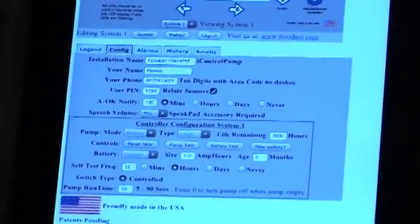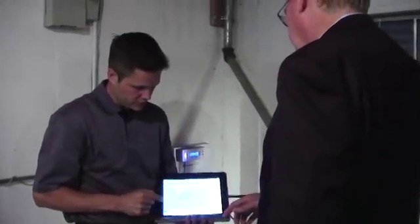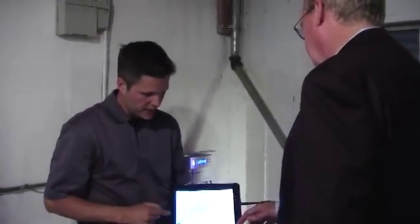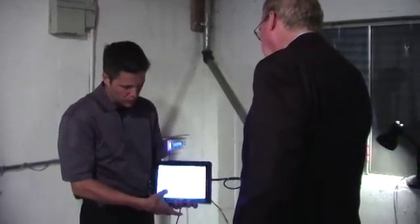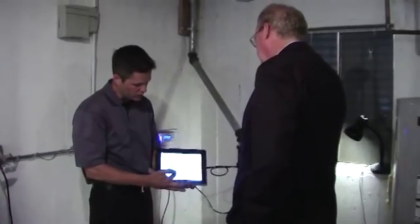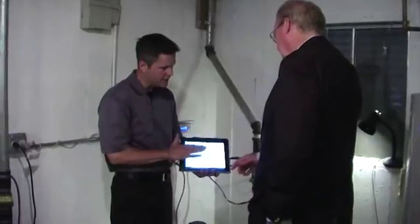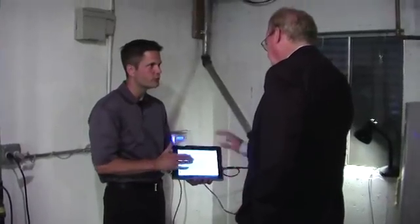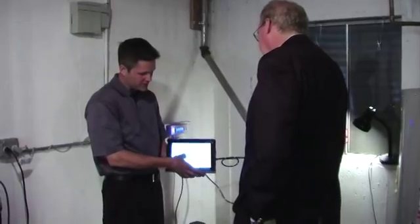The next tab is Configuration. We could turn this sideways to make it a little bigger. Configuration tells us how this system in particular is set up — for example, pump run time is at 10 seconds, it'll self-test every 12 hours, and the name is Howell. We'll white out your phone number there.